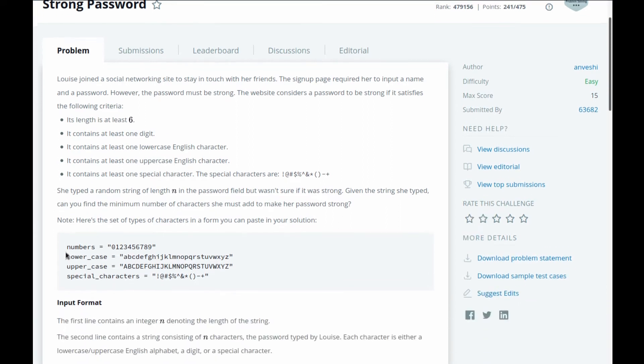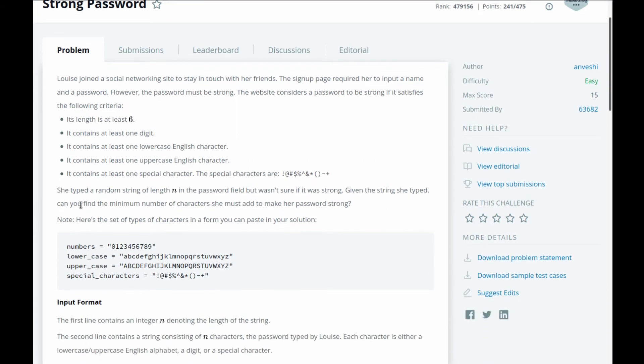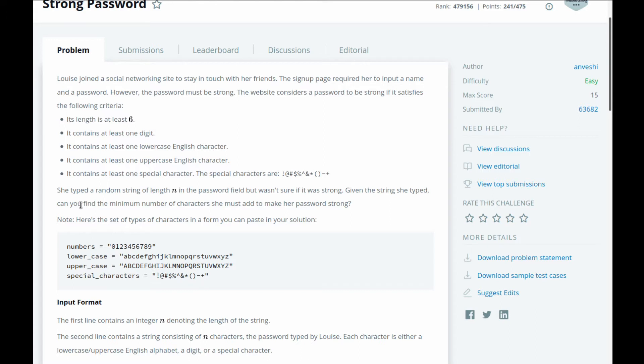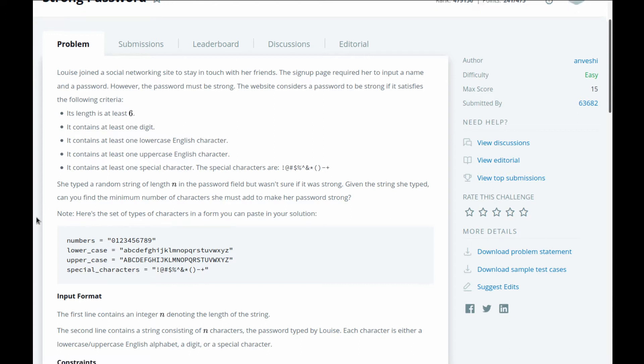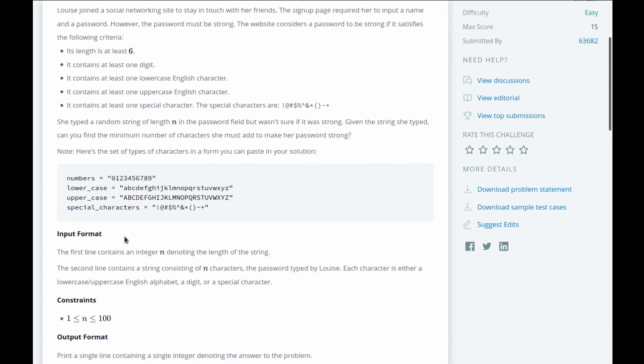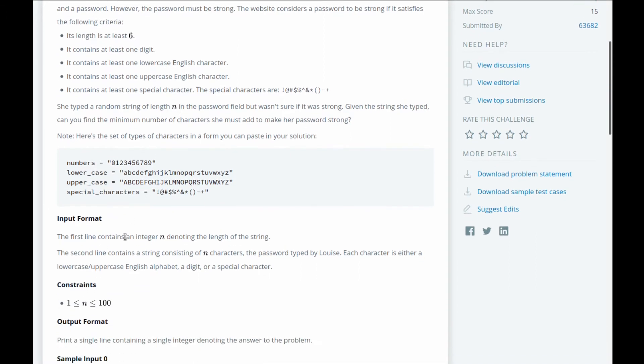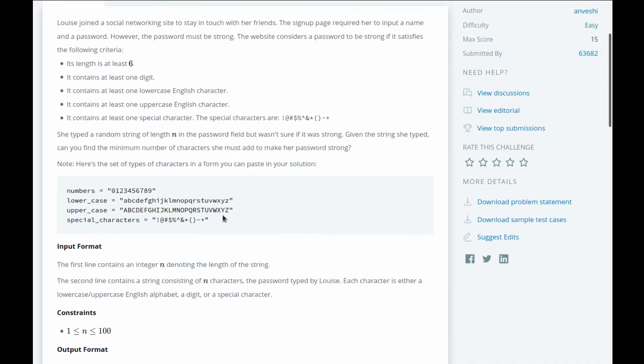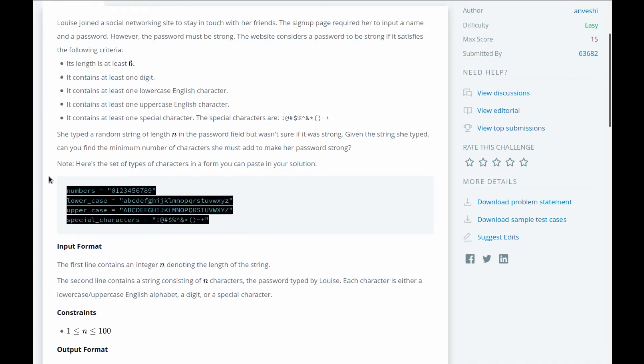Alright, so as you can see it's a pretty simple, straightforward question. As with everything in computer science, there are multiple approaches to solve this one, but I'm going to take an approach that I feel is the most Pythonic.